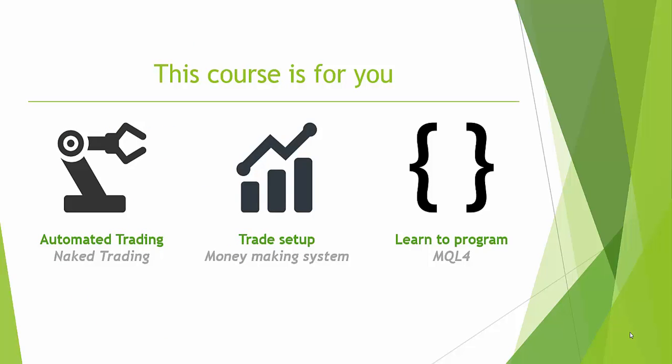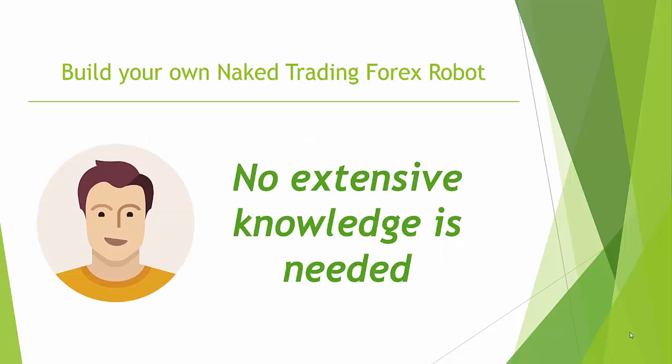So in this course I will teach you automated trading based on a naked trading philosophy. We will make use of a trading setup which is a trading system. And a trading system is a set of rules at which we base if we are going to enter a trade, what type of trade, etc. And that in the end will yield profit. I will do this in the programming language of the MetaTrader which is MQL4.